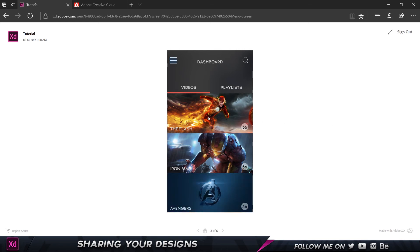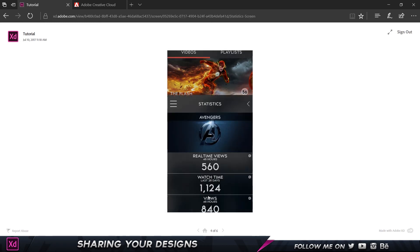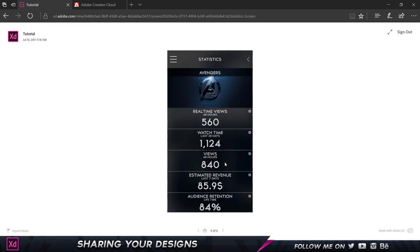If you click somewhere else on the screen, you'll see certain areas get highlighted. What the browser is telling you is that only those highlighted parts are clickable. If I click somewhere non-interactive it doesn't respond, but clicking the right areas works. That's a great way to show where the actual links are in the project.